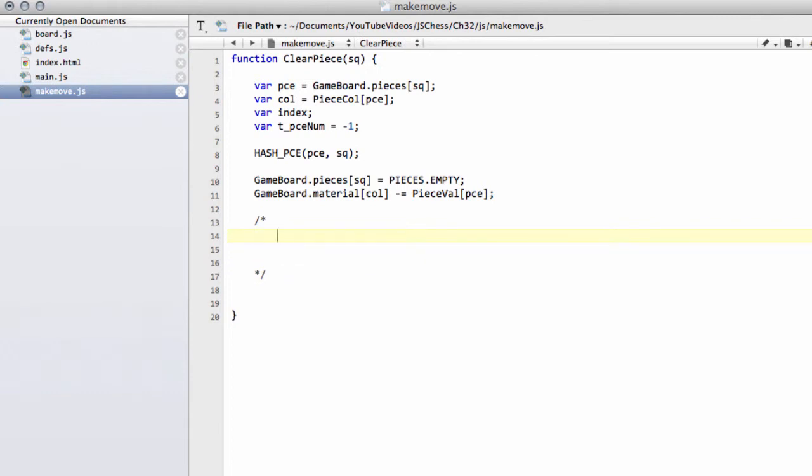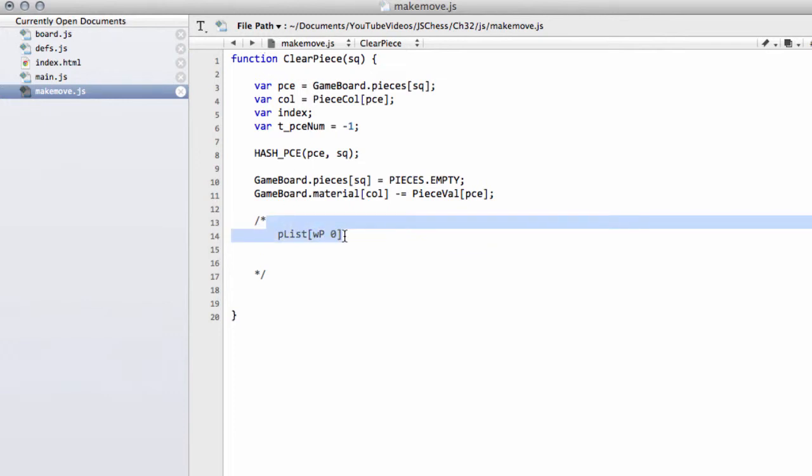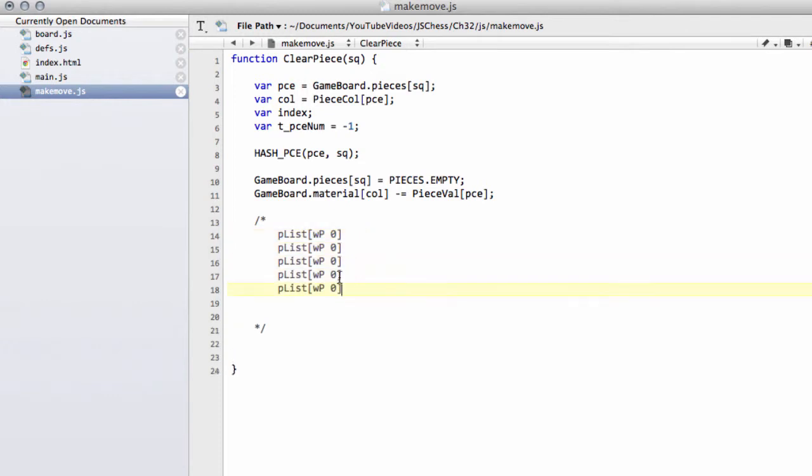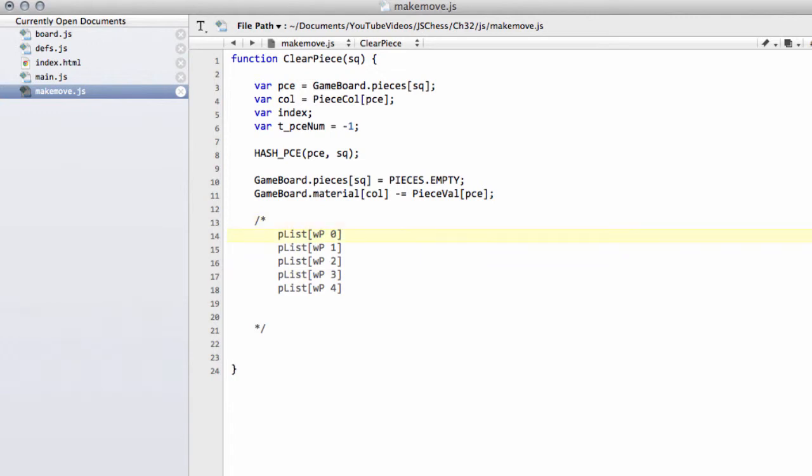What we're doing in the piece list is imagine we're looking at the white pawns. We have gameboard.plist at the index of white pawn 0, white pawn 1, 2, 3, 4. Let's say we've got a white pawns list with 5 pawns in it, and remember we index by number starting at 0. Then we have the square as well, so we'll call this square 1, square 2, square 3.